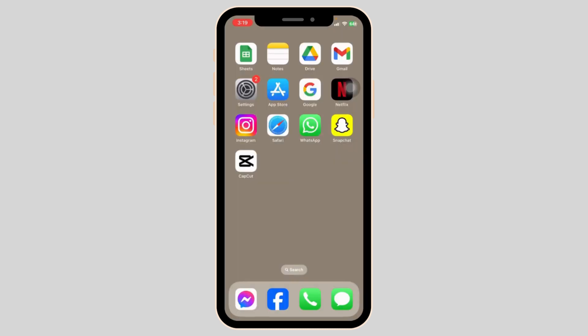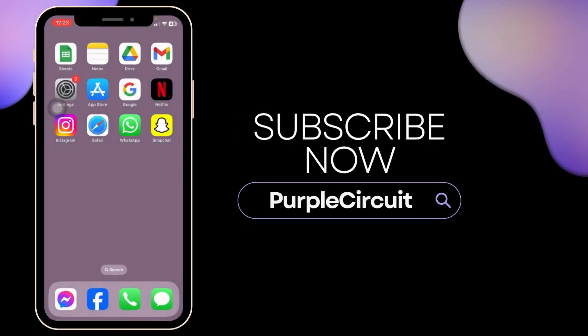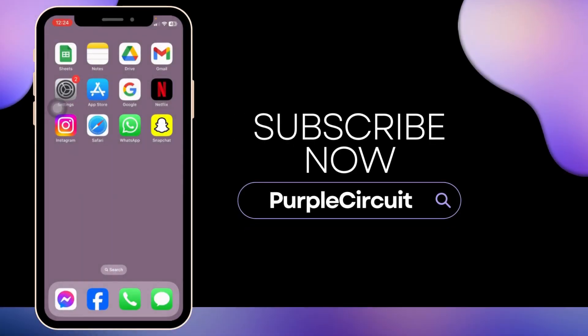Applying all these solutions, your problem will be fixed. If you find this video helpful, don't forget to like, share, and subscribe to our channel. Thank you.